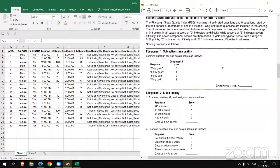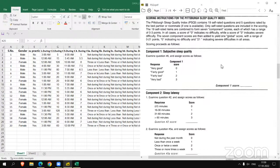For calculating component C1, we have to examine question number 6 and then assign scores 0, 1, 2, 3 as per the response.